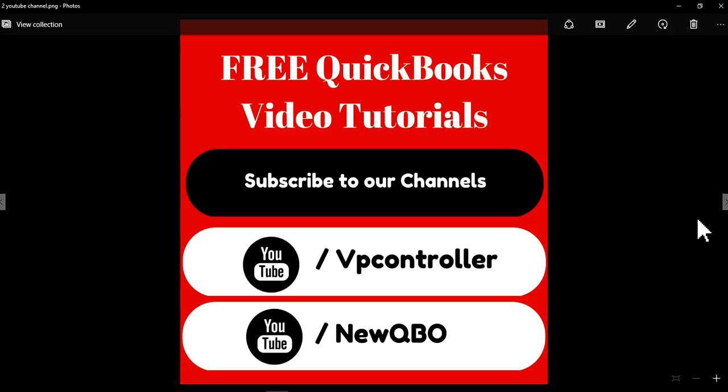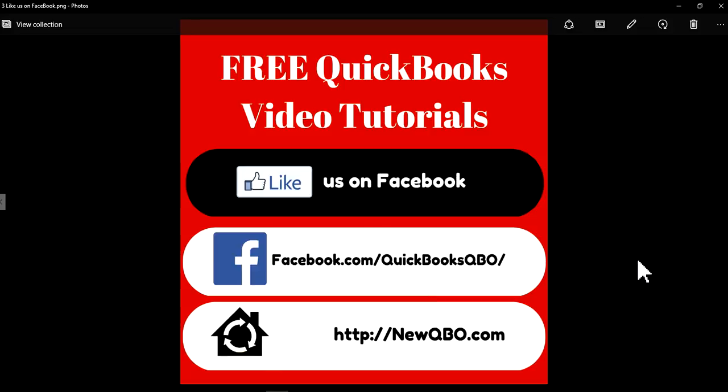Alright, subscribe to our YouTube channels, VPController. We have two channels: VPController and NewQBO. Like us on Facebook and visit our website NewQBO.com. You can just bookmark it.